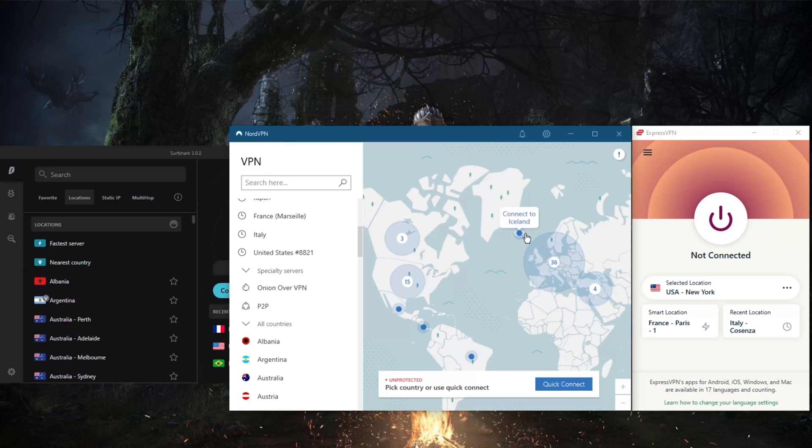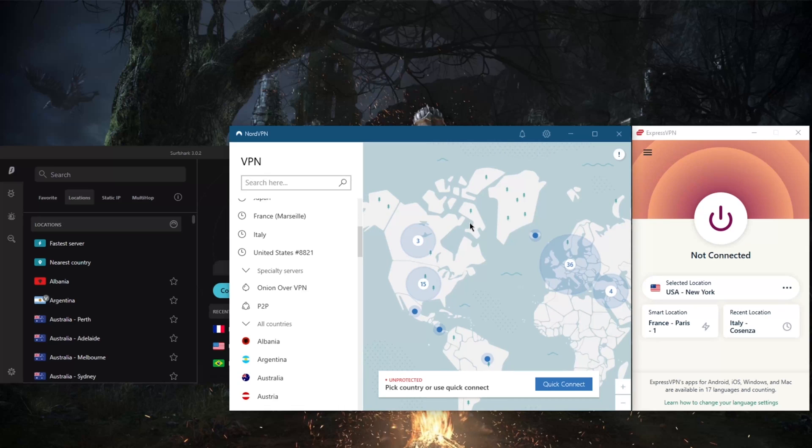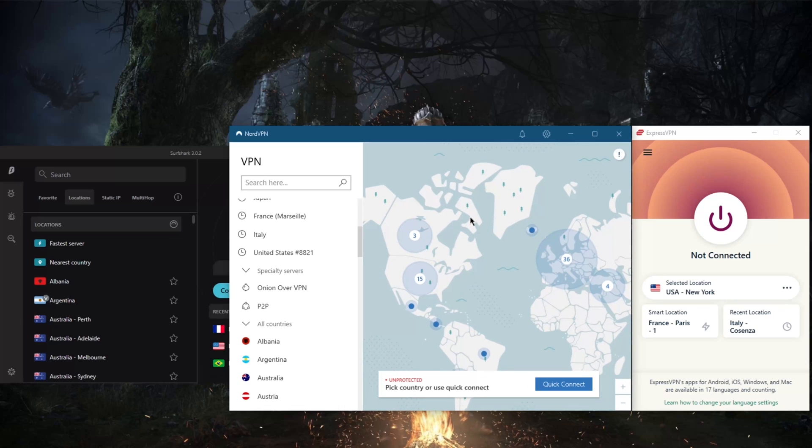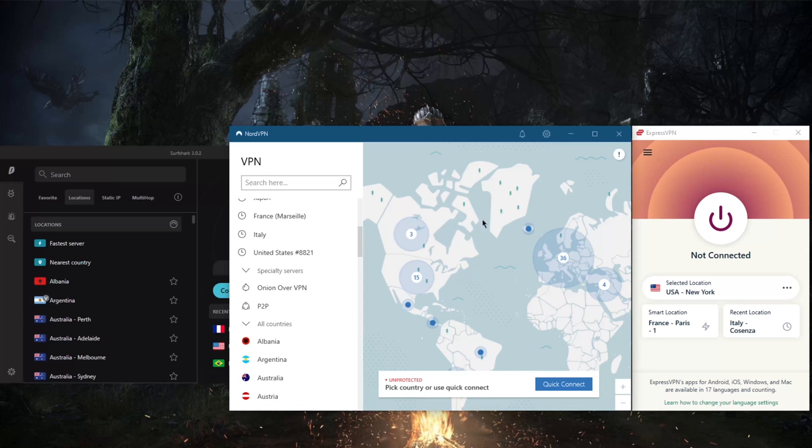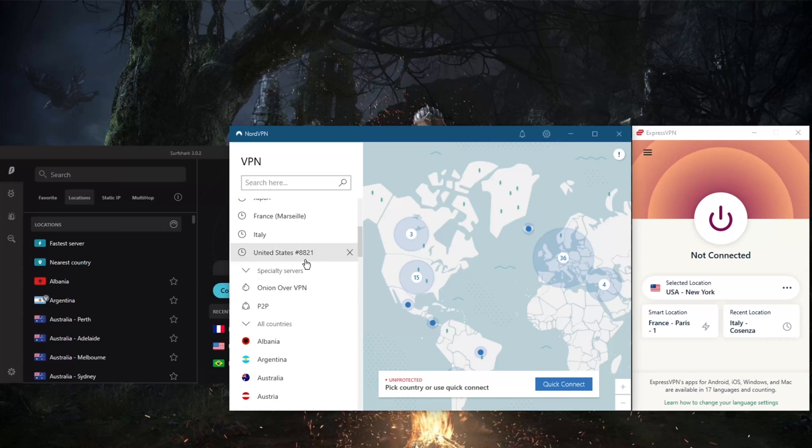NordVPN has 60 countries and over 5,300 servers, and it will let you secure up to six devices, unlike ExpressVPN's five devices. So you'll be losing out on a little bit of streaming capabilities, but you'll be getting speed and a whole bunch of extra features.